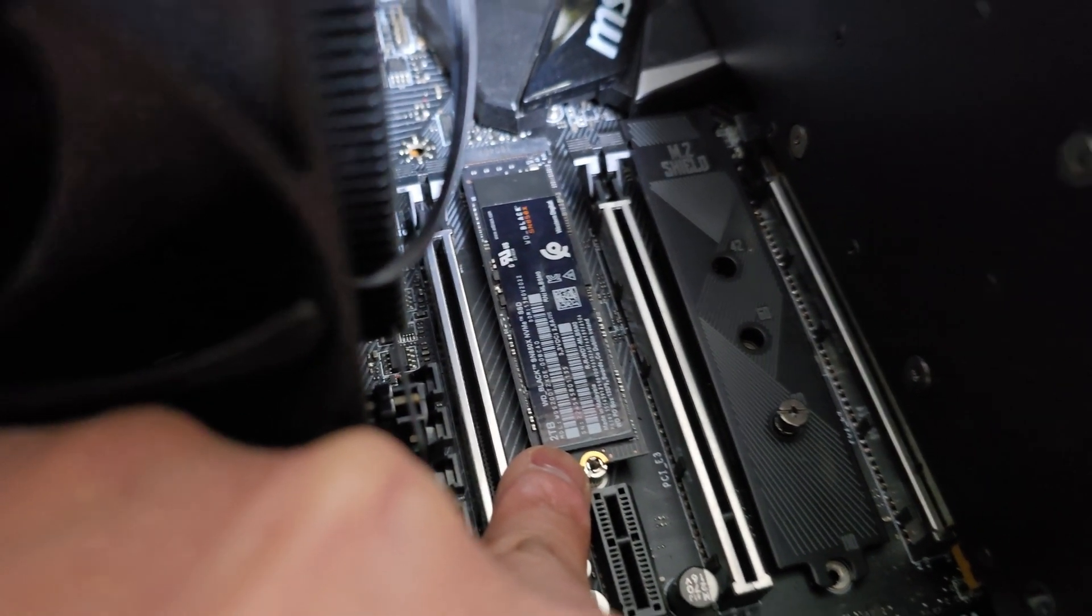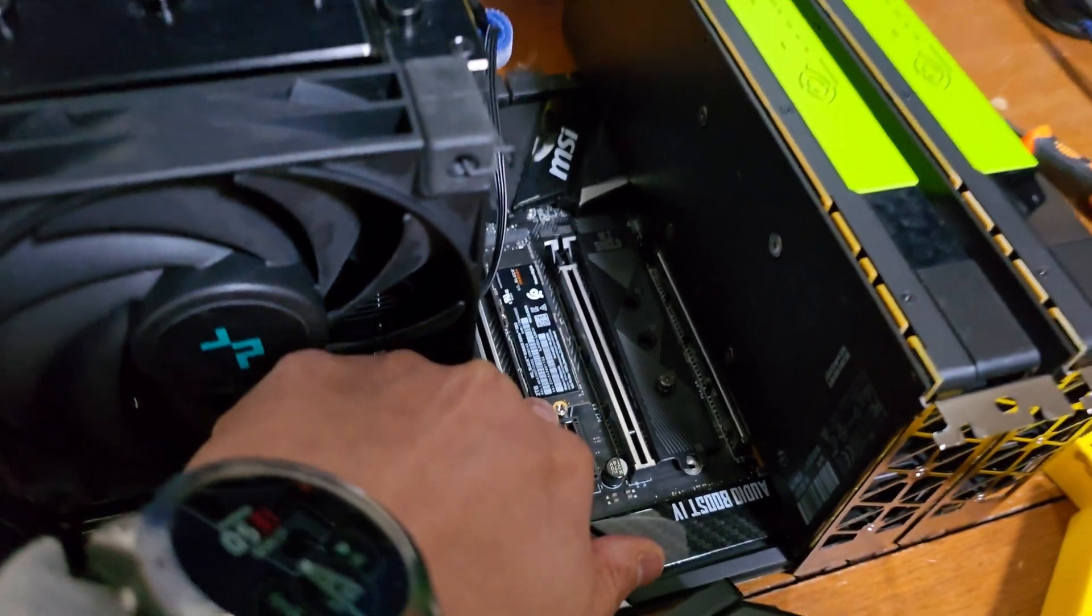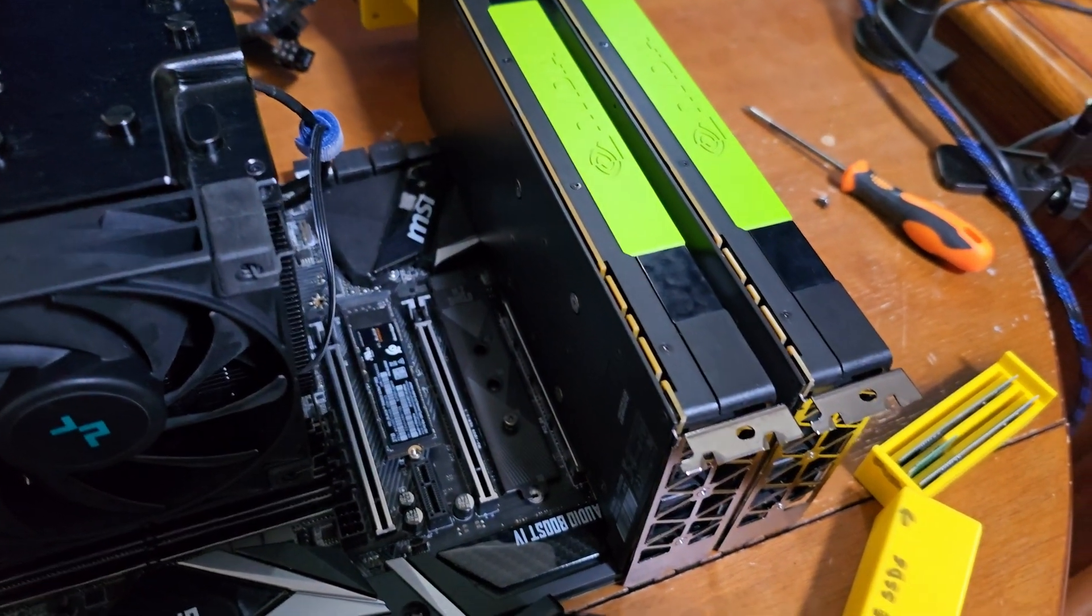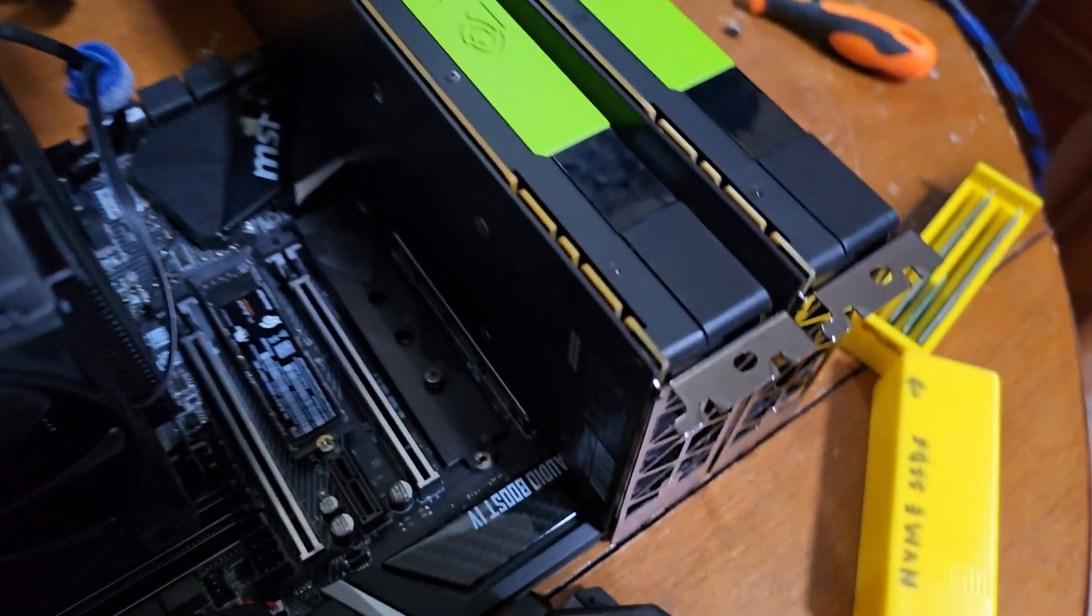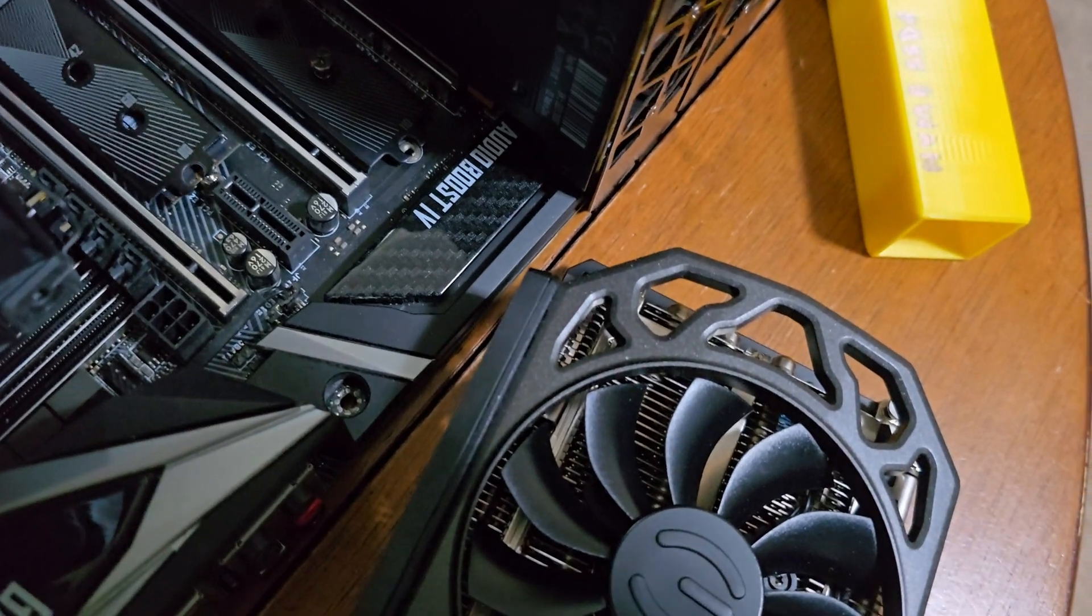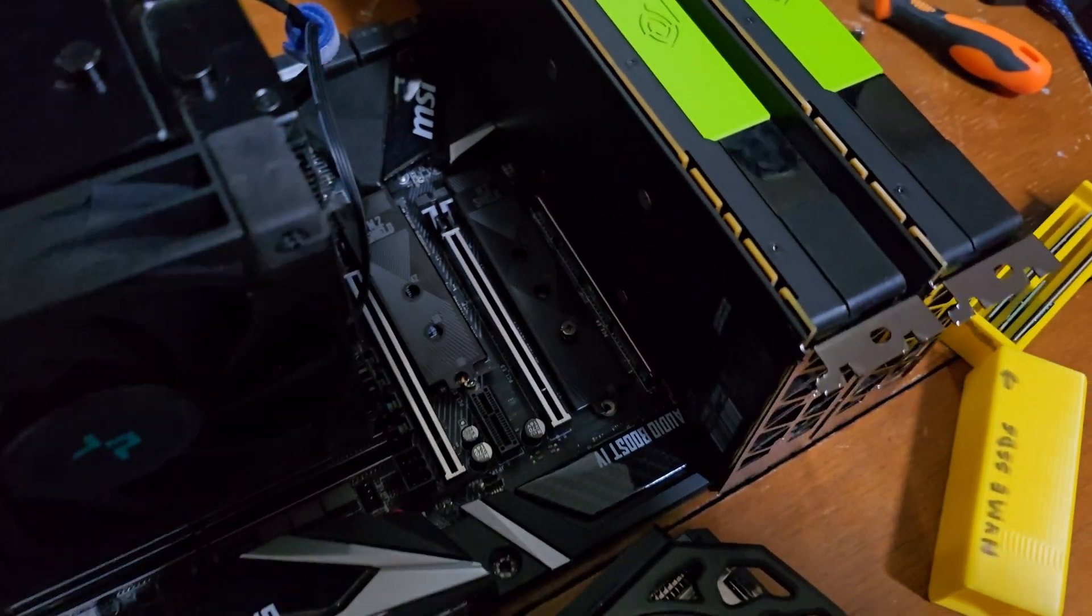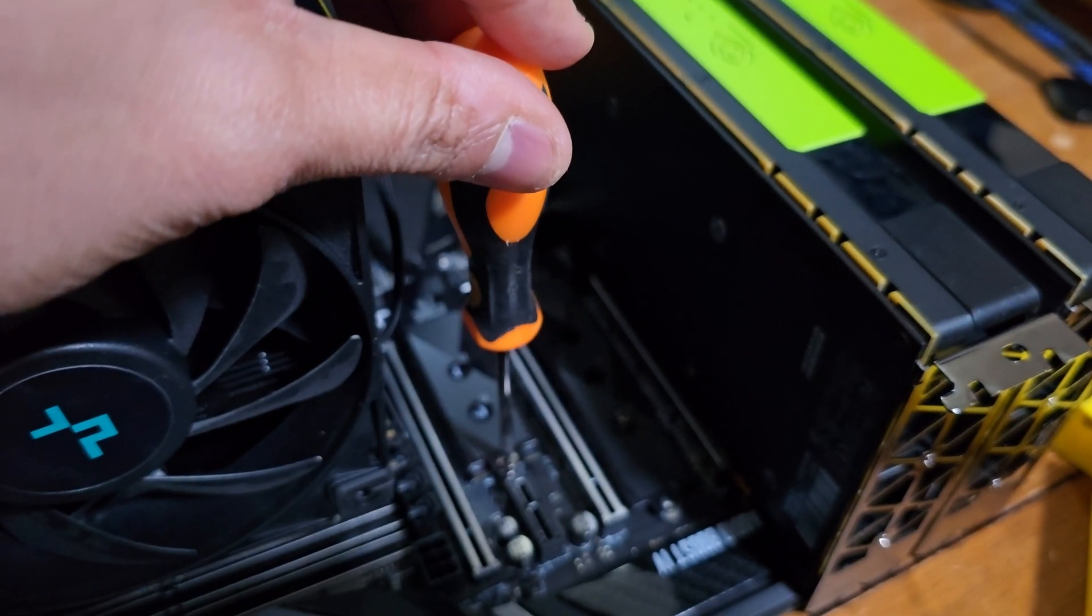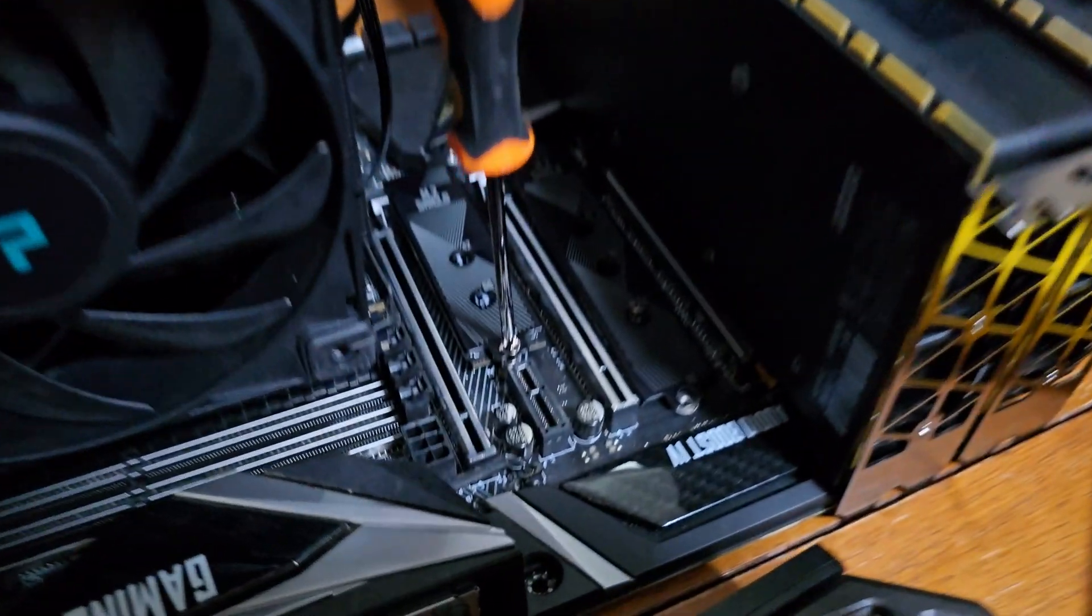In total we have a ton of PCI lanes over here and we can use a fast gen 4 NVMe SSD with a heatsink that goes on top.